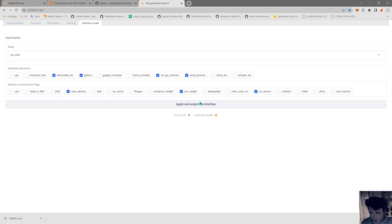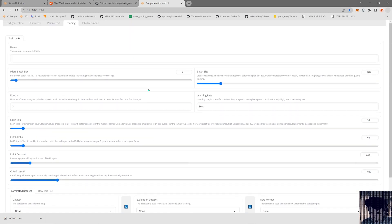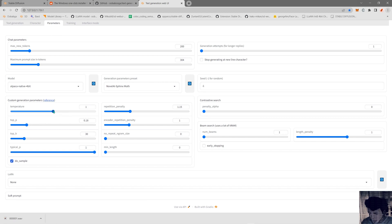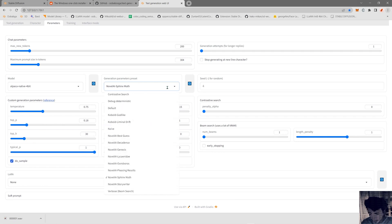We can add more things and configure how the model behaves. We can also train a model here — there's a training section for making LoRAs and that kind of thing. In the parameters we can set how many tokens to use in each response so the AI doesn't generate excessively. Here we can choose the temperature — I'm going to go with something like 0.75 — and the top-P, I'll set to 30. There are also different settings presets you can select.